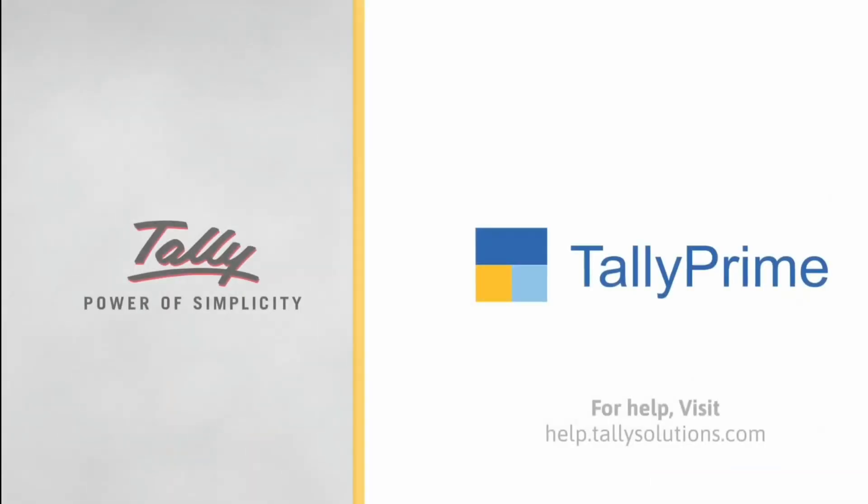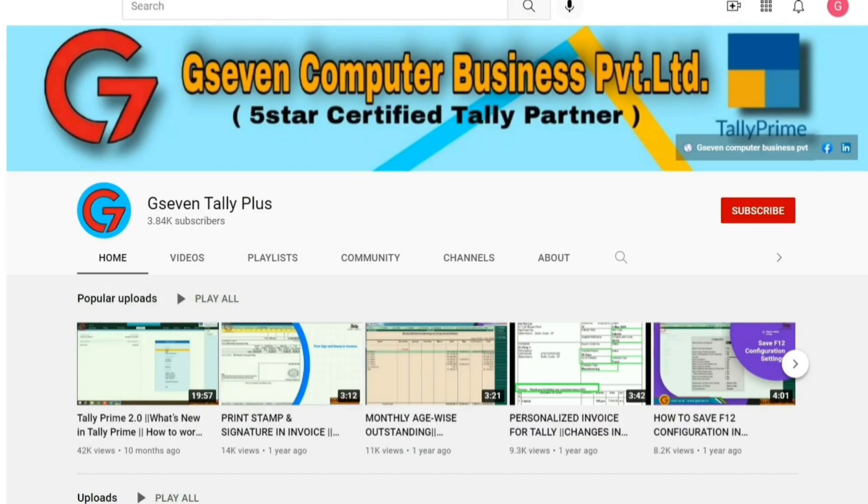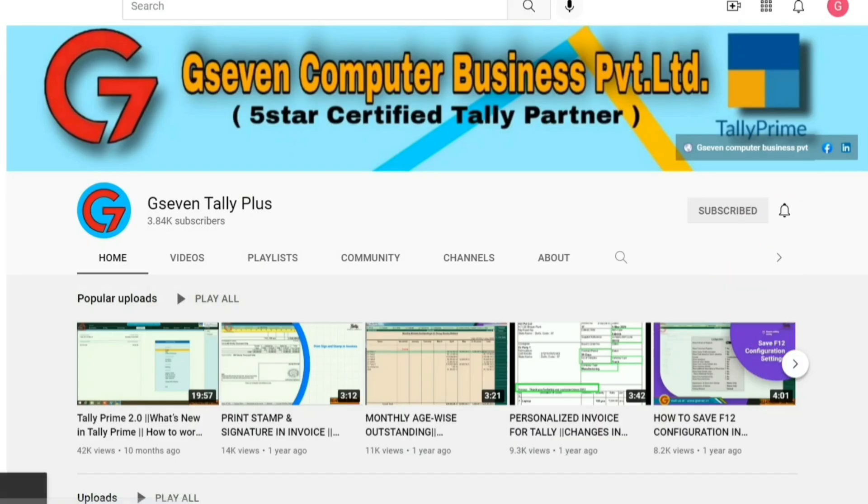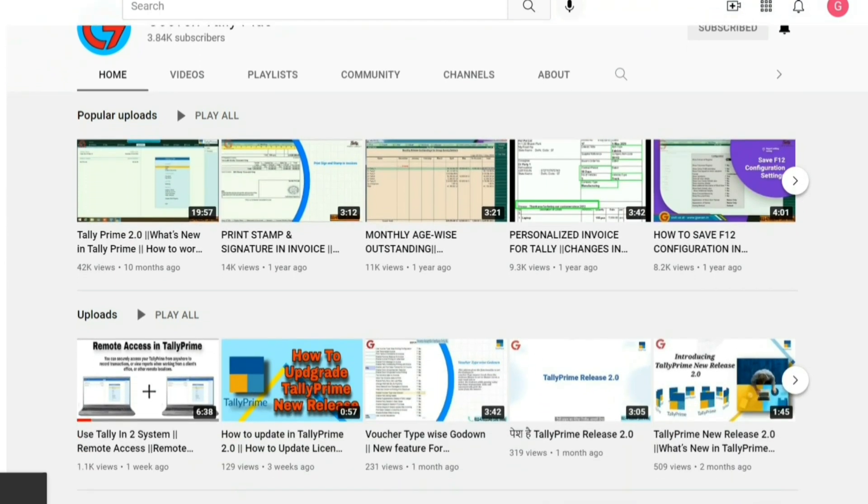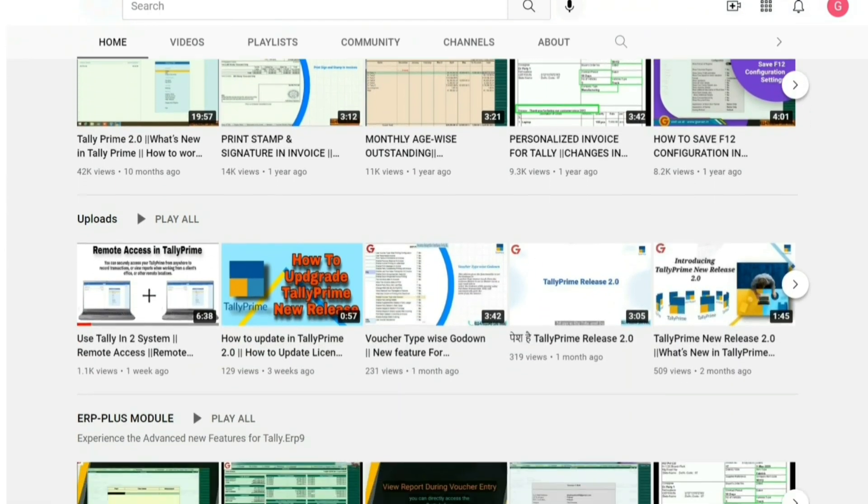Thank you. Subscribe and press bell icon if you like our video and don't forget to share.